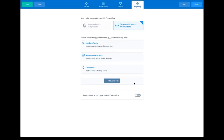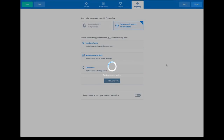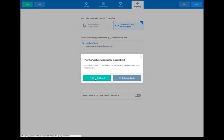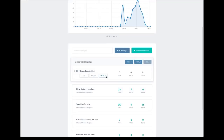So now we've got three rules set: if a visitor comes to our site and has visited the site two times or more, has the tag 'test' on Active Campaign, and is using a desktop device — then they will be shown this Convert Box. We simply hit finish, it saves the Convert Box, we go to the dashboard, go into the campaign we just created, and there it is. If we turn that on now, it is live and showing on our website.